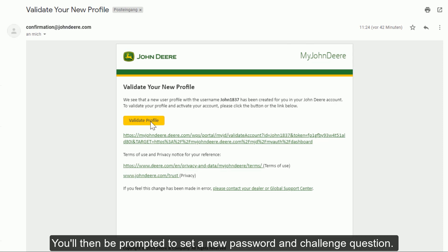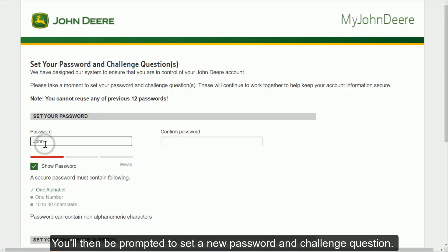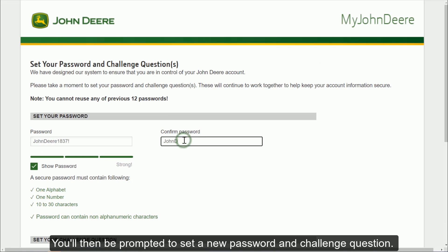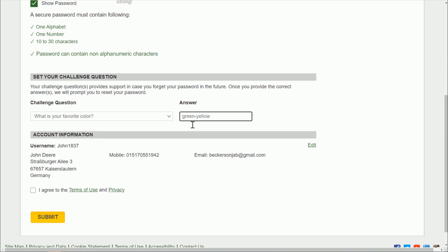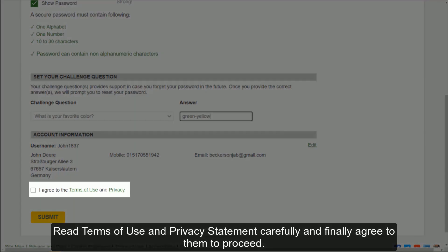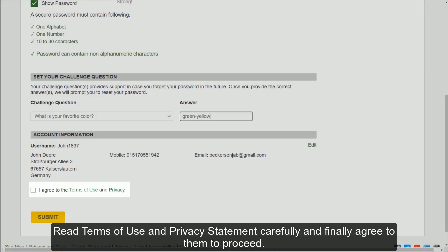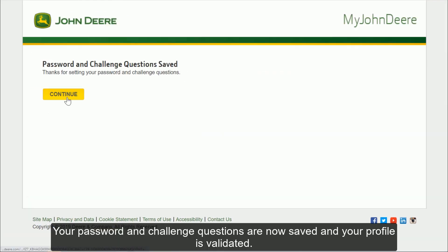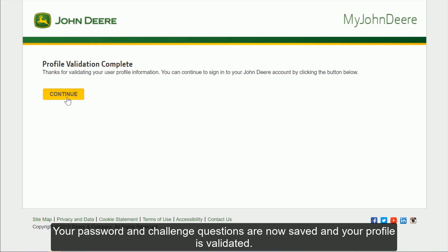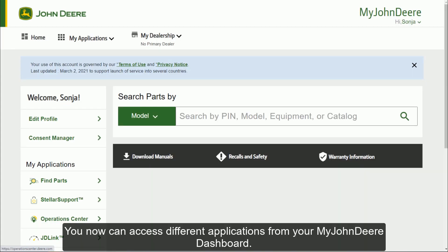Click on Validate Profile and you'll be prompted to set a new password and challenge question, which will help you recover your login details should you forget them. Click on the My John Deere Dashboard, read the Terms of Use and Privacy Statement carefully, and agree to them to proceed. Your password and challenge questions are now saved and your profile validated.